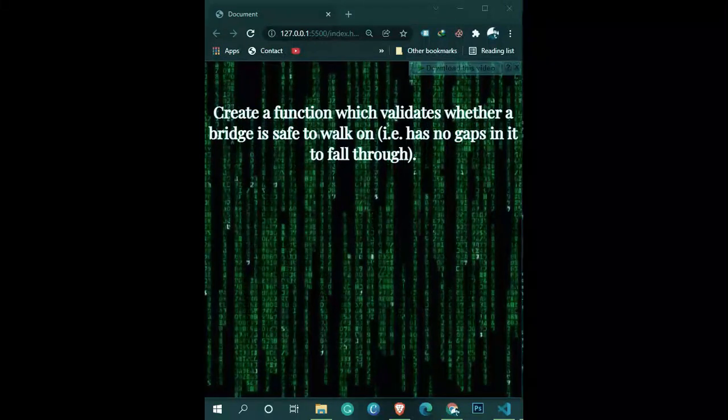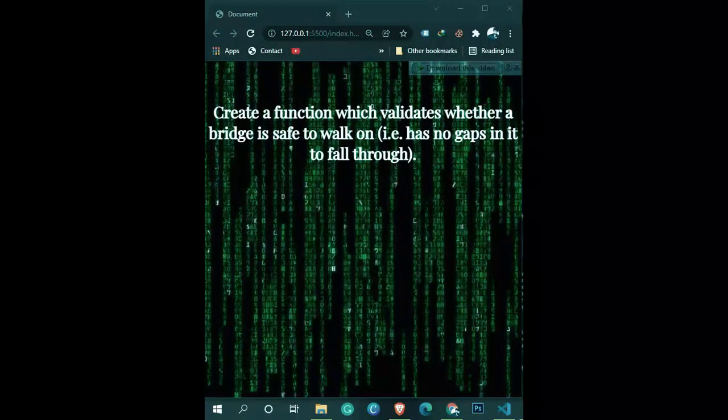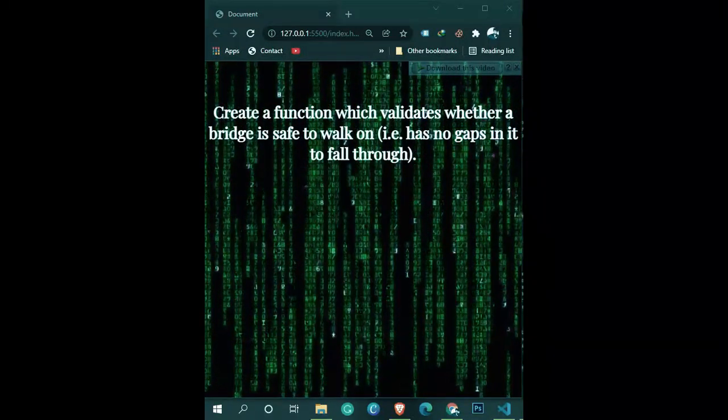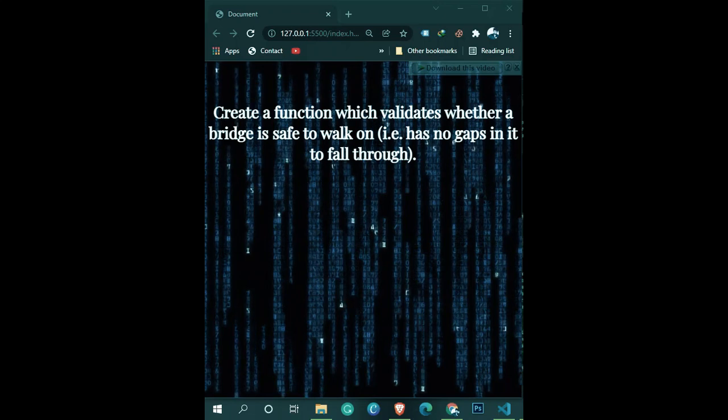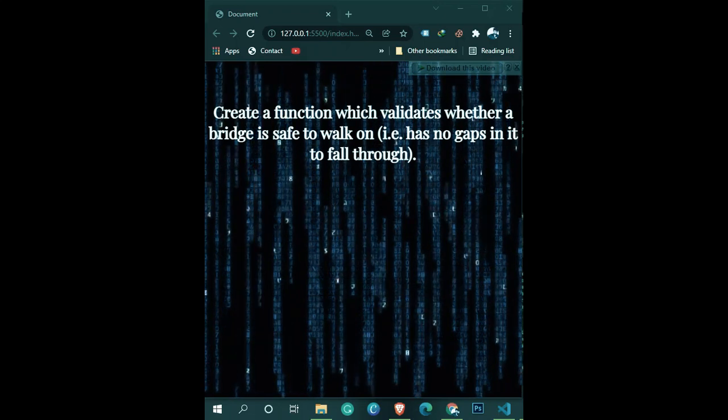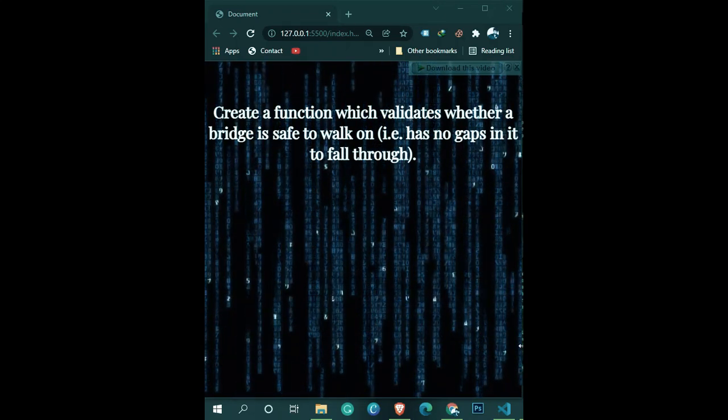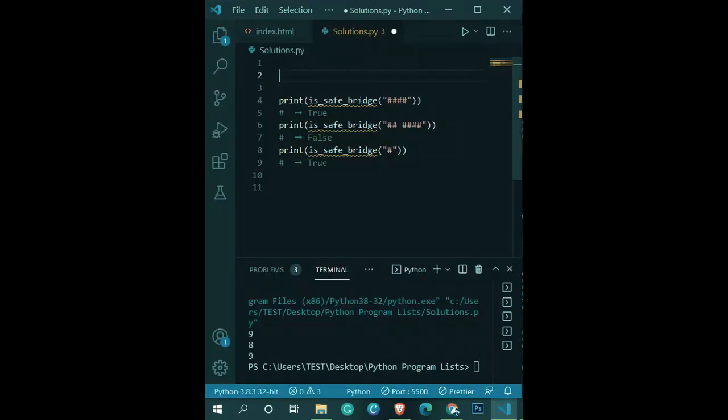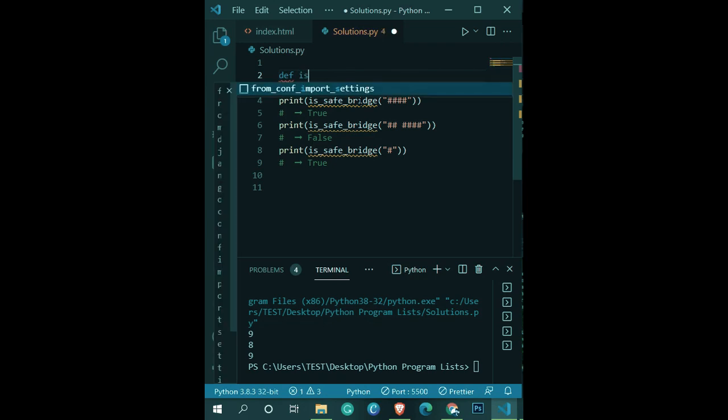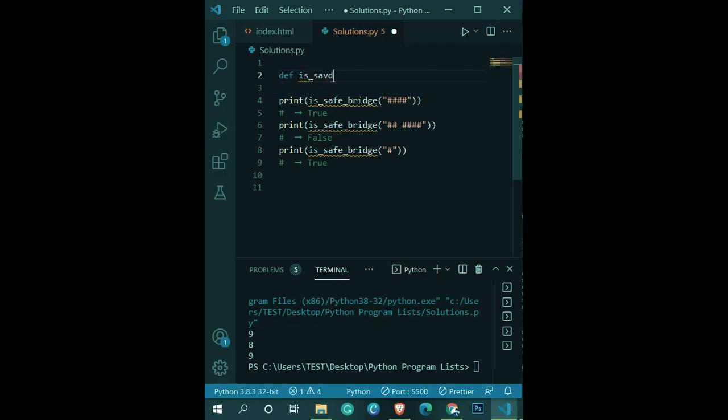Create a Python function which validates whether a bridge is safe to walk on, has no gaps in it to fall through. So we are going to use bricks as a hashtag form. Okay, so if there is a gap in the hashtag, which means there is a gap in the bridge, and that's the simple logic that we need.